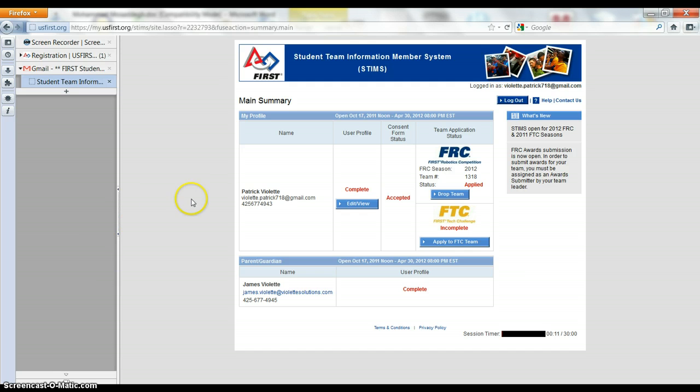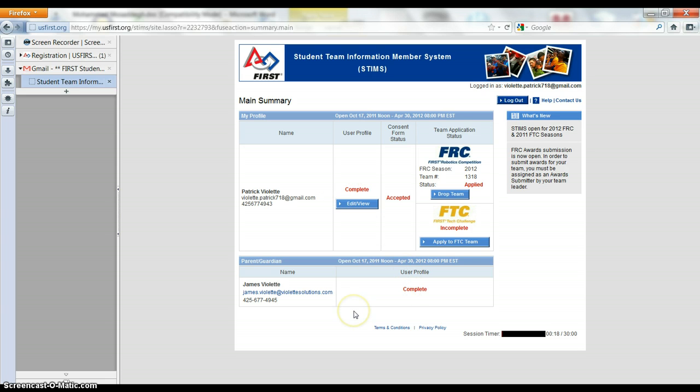So when your parent fills out this stuff, it will show up as complete. And congratulations, you are finished.